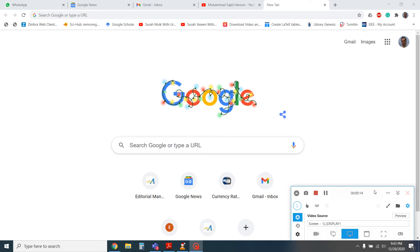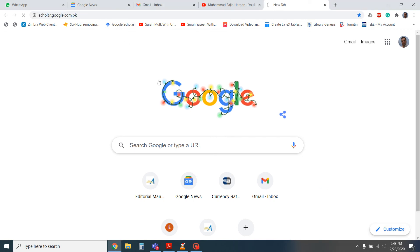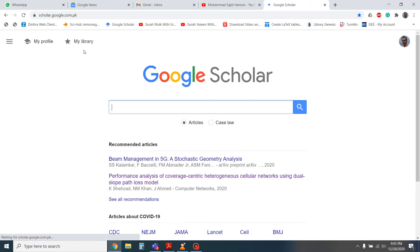How we can check our profile. So it is very easy. You just need to open the Google Scholar website and then on the right top corner there is my profile.